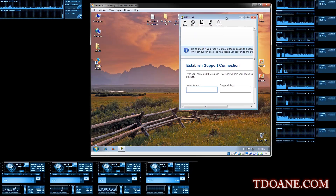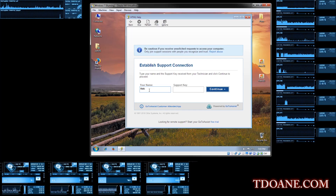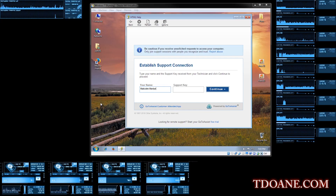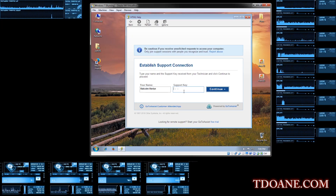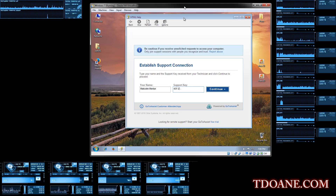It will ask you to enter your name. Is it asking your name? Yes. Enter your first name. And in another box, is it asking you for the support key? Yes. Your support key is 437-248-025. Now click on continue.